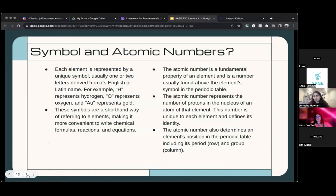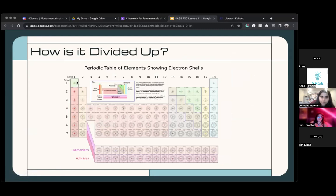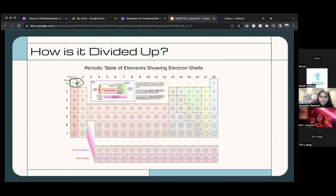Symbols and atomic numbers — you guys are probably going to want to pay attention to this because this is what your assignment is going to be on today. Every element has a different symbol. For example, hydrogen — going back to the periodic table — hydrogen is the very first element. Its symbol is H.